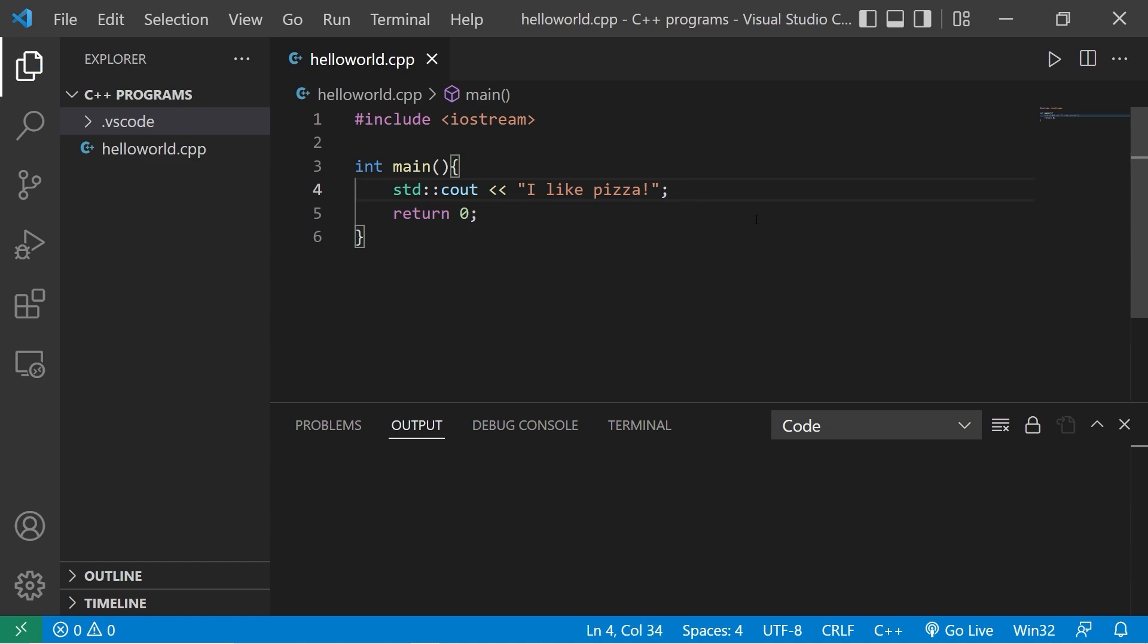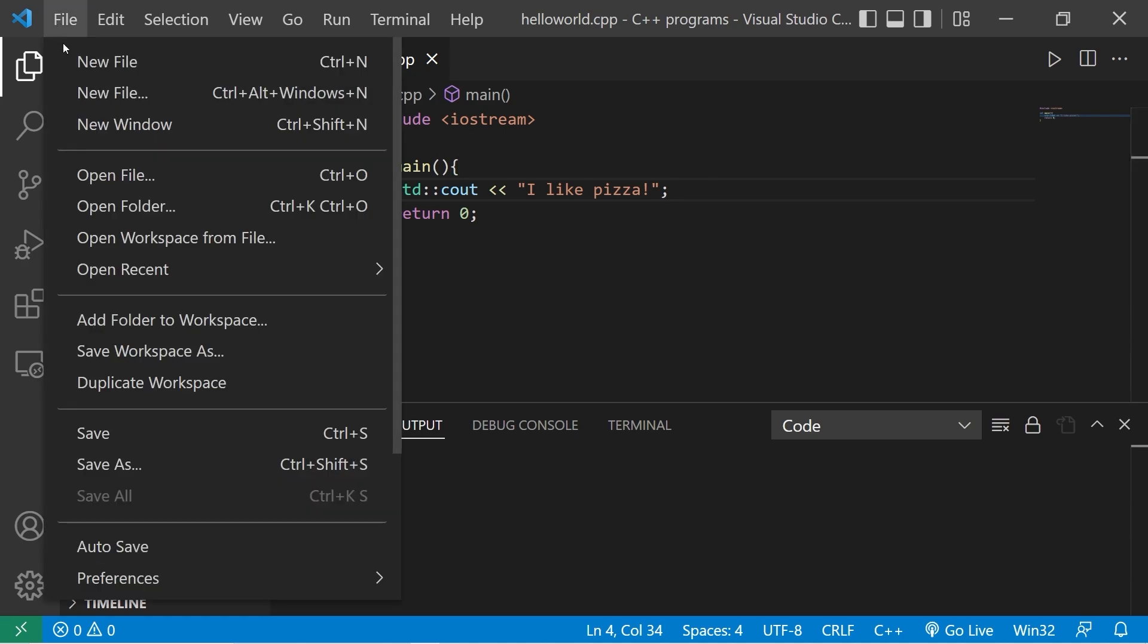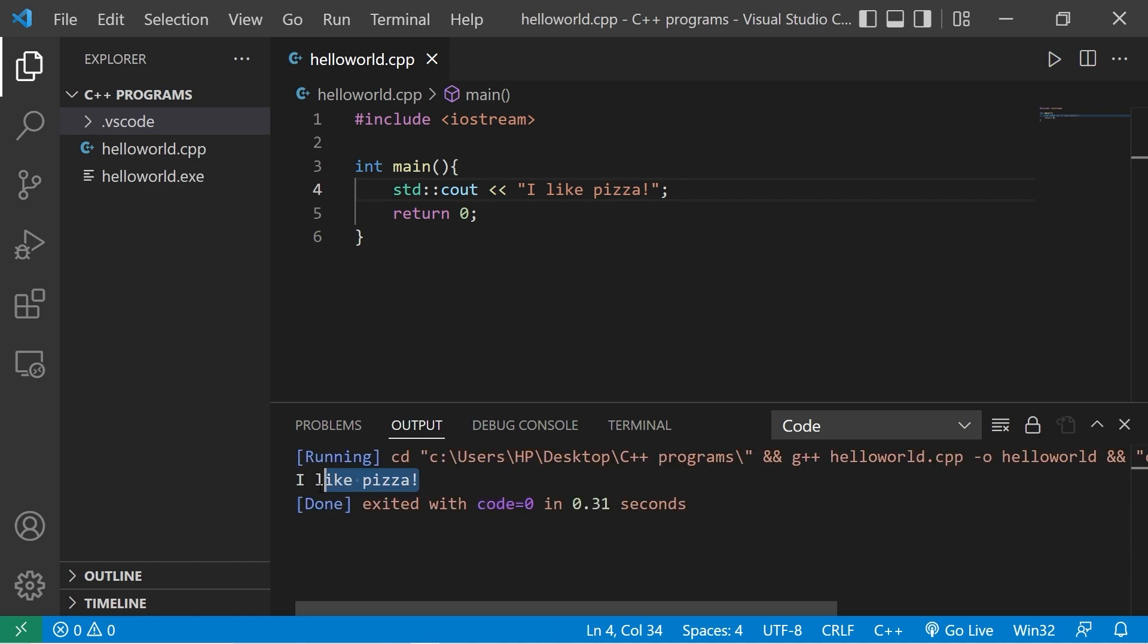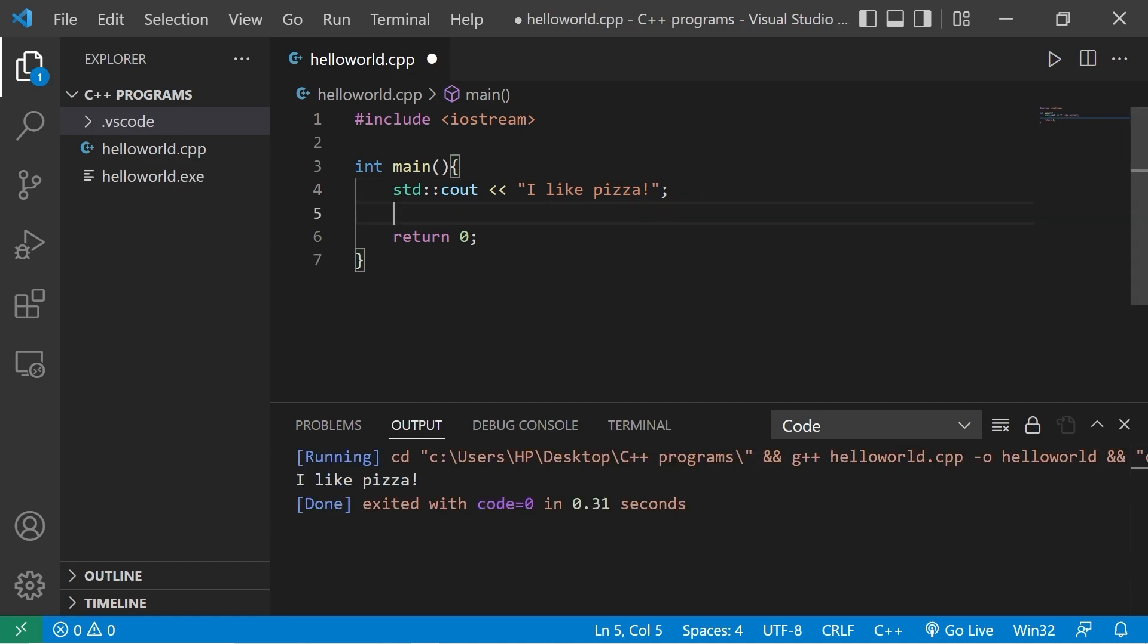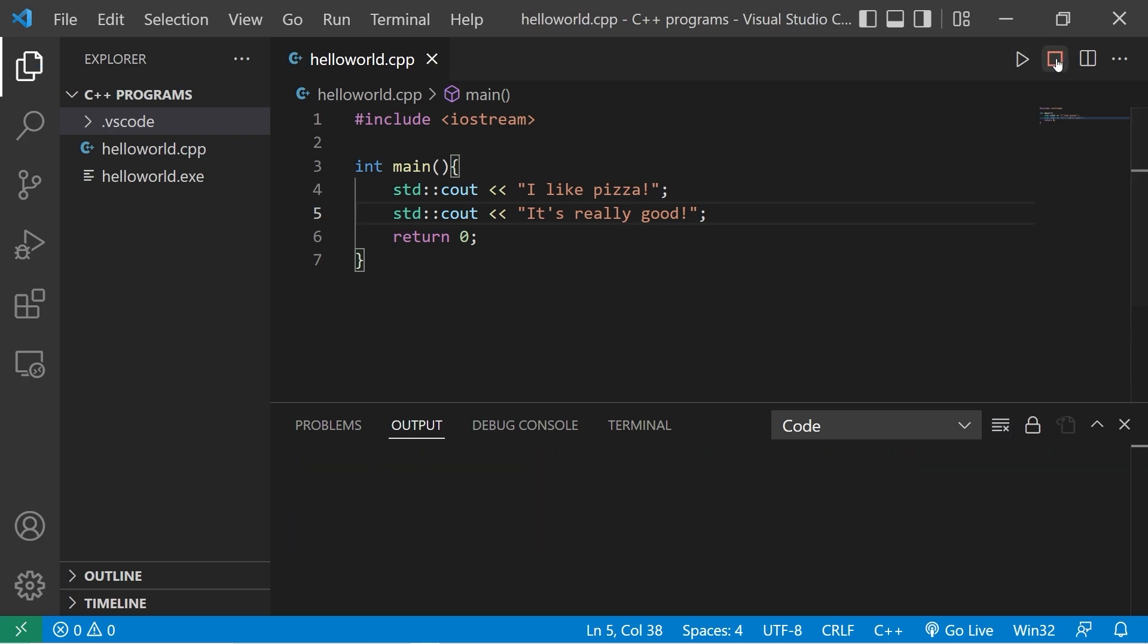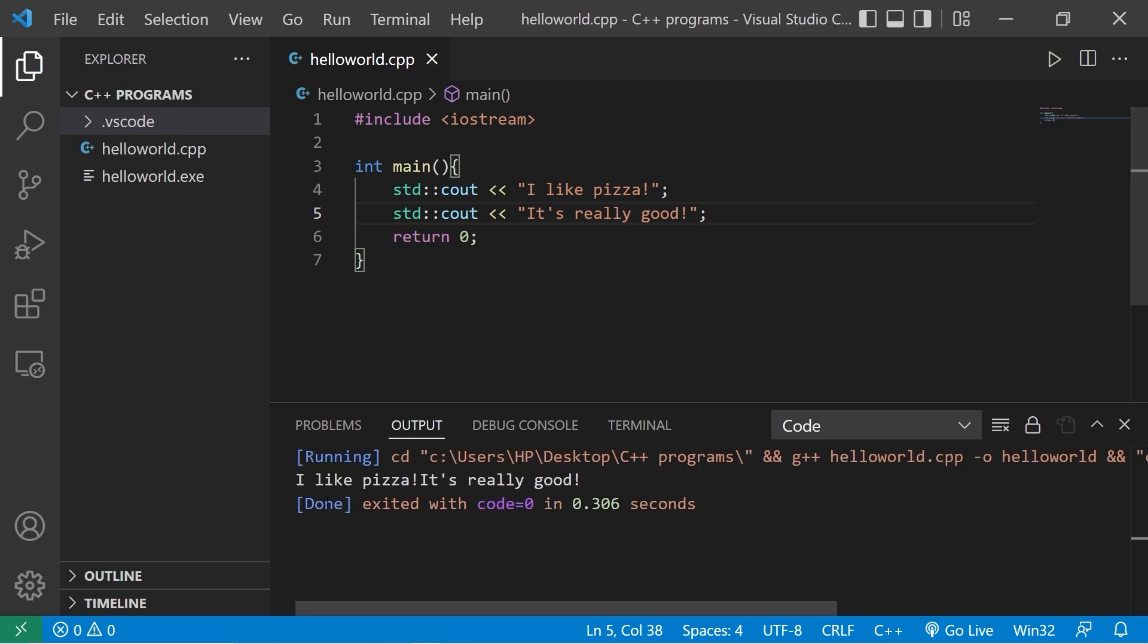So I'm going to save this. I'll hold CTRL S. Or you can go to File, Save. Then click this button to run it. And there's my output. I like pizza. On the next line, I'll type STD, two colons, Cout, two left angle brackets for output. I'll write a second line. It's really good. Then I'll run this again. You can press this icon to clear your output. Uh-oh, we have a problem. I like pizza. It's really good.